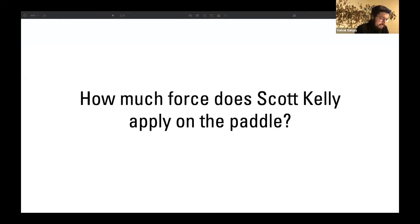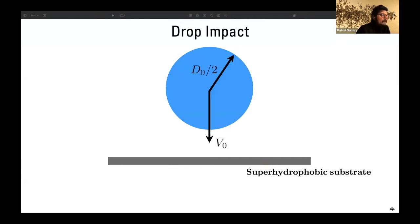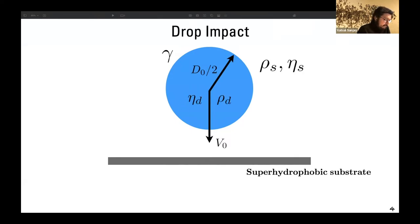In this talk we are specifically going to look at this question, and for that we can model this drop impact process by imagining a drop falling on a super hydrophobic substrate. It is falling with a velocity V₀ and it has a diameter D₀, and there are fluid properties — namely the viscosity, density, and of course the surface tension coefficient between the drop and the surrounding.